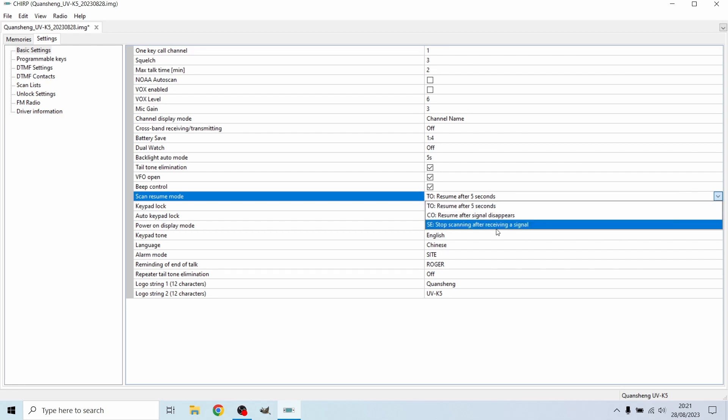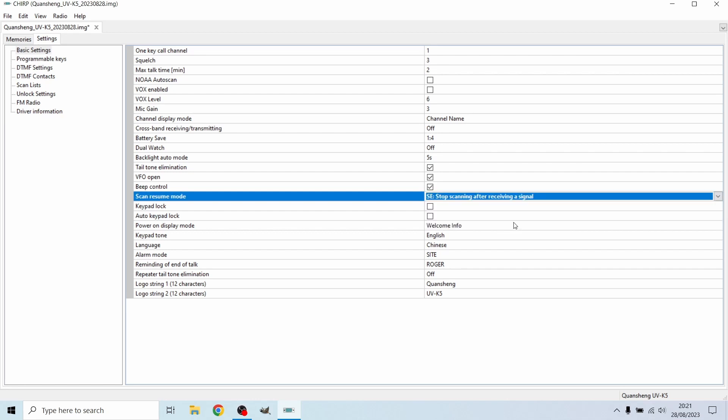Or what most people have it set to and its default setting is stop scanning once it receives a signal. And I usually leave it on this. All you need to do is tap on the up button, which is highlighted with the letter B. And once you press that, it'll continue to rescan until it finds another frequency and then it will stop again.